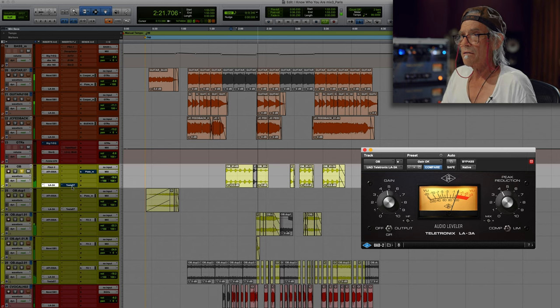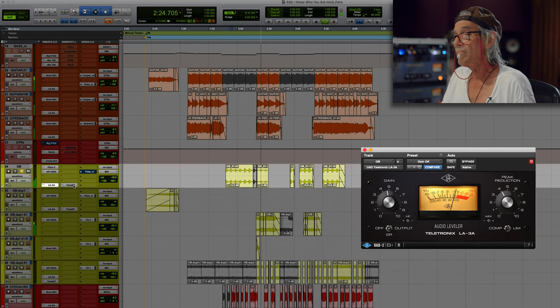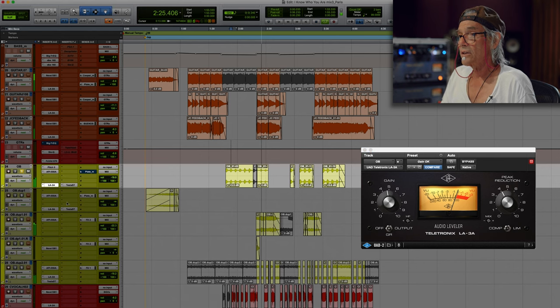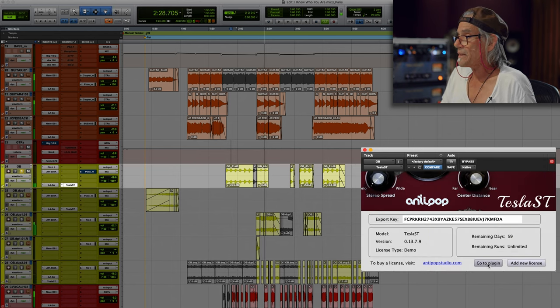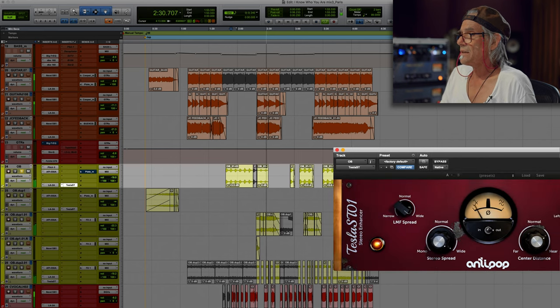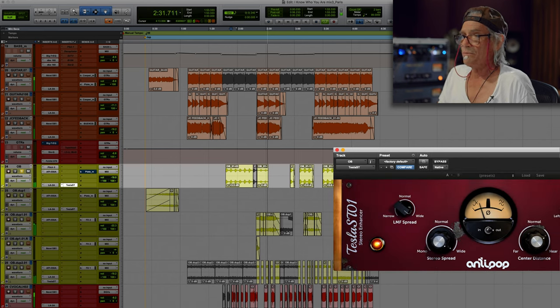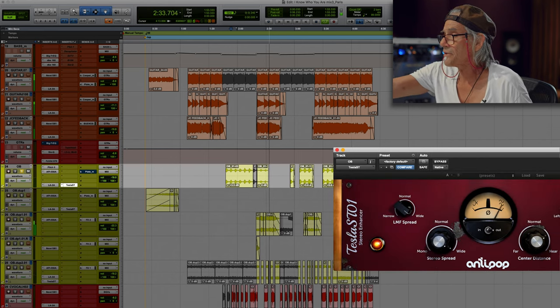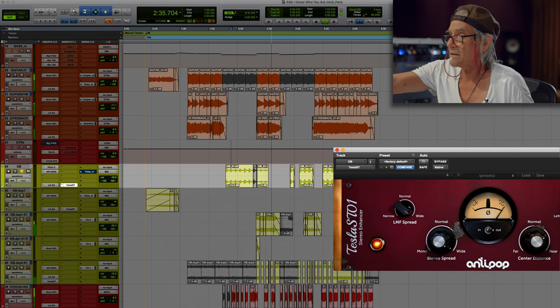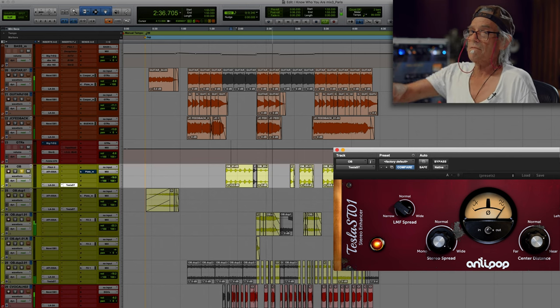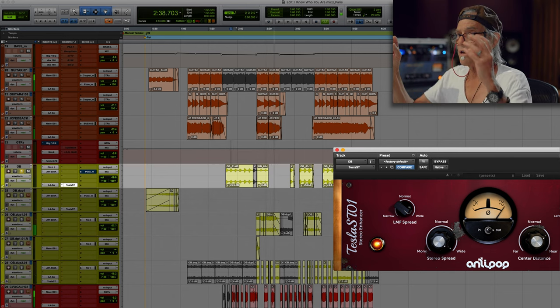And then Tesla, ooh. Okay. And that is quite a normal thing that the SRS would do. It would, it really did have this, these low mids that it would bring up.